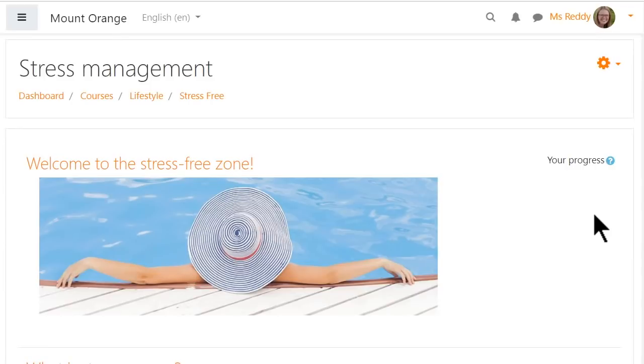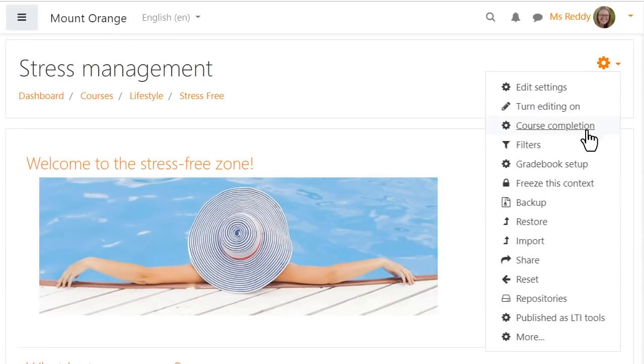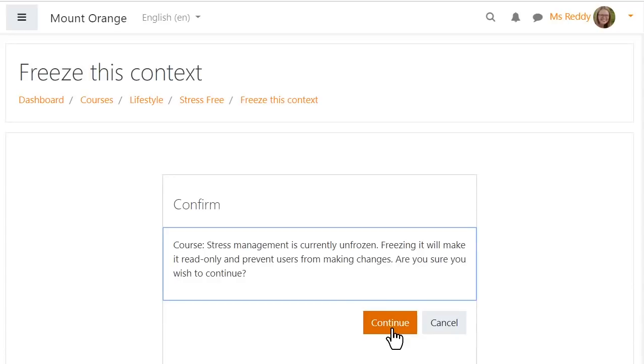Context freezing is a new experimental feature allowing you to set categories, blocks, courses and course content to read only.